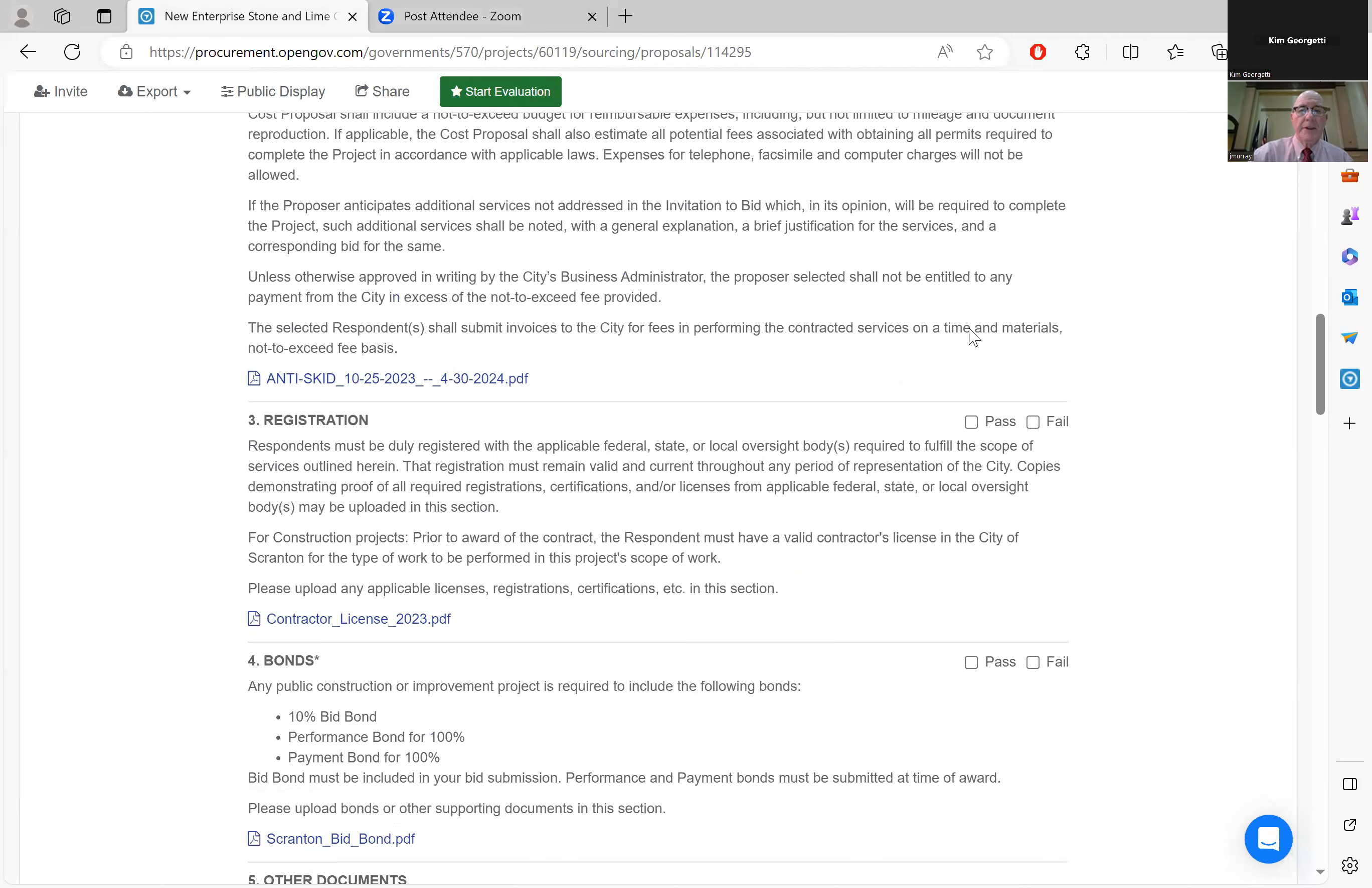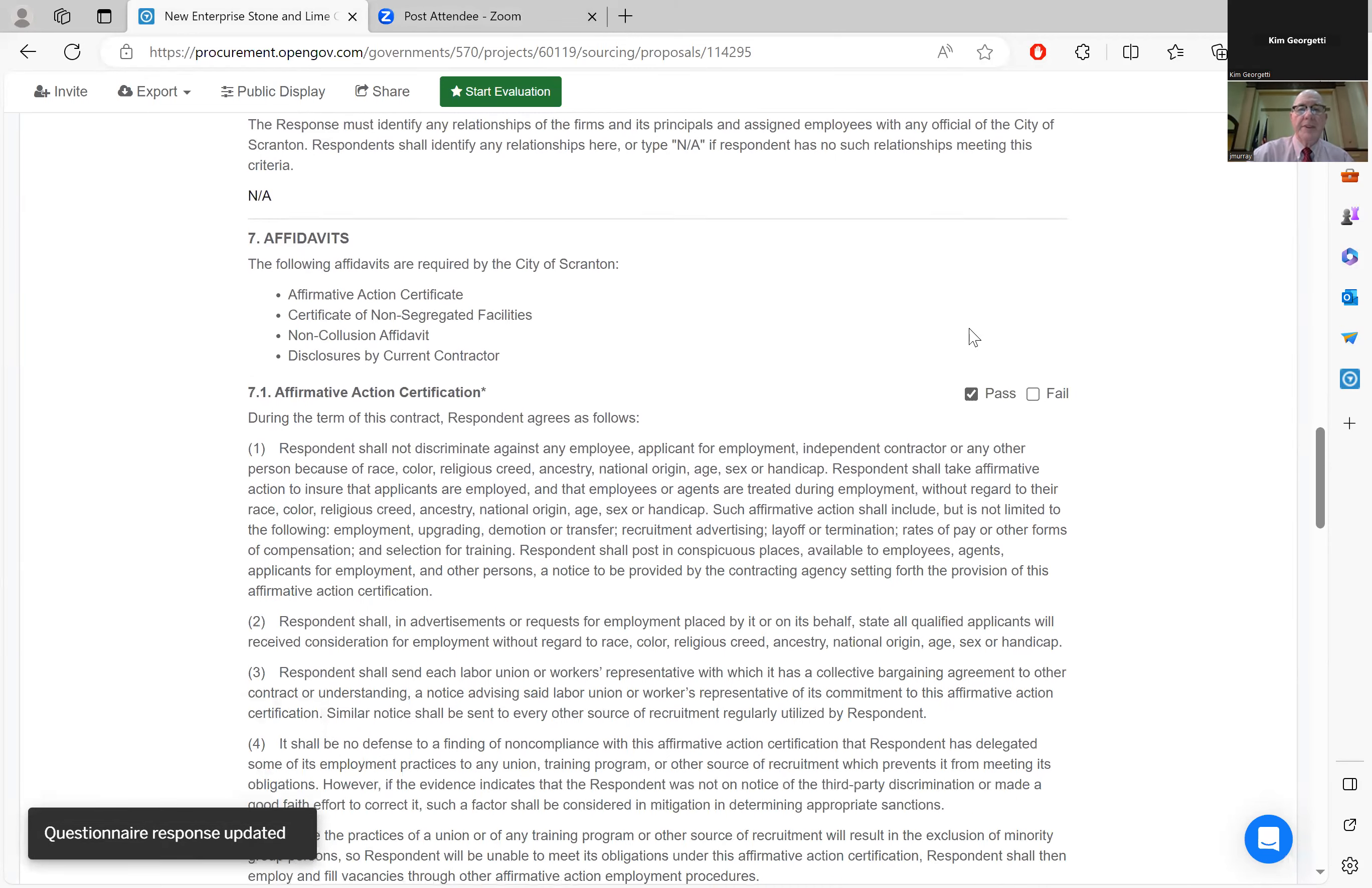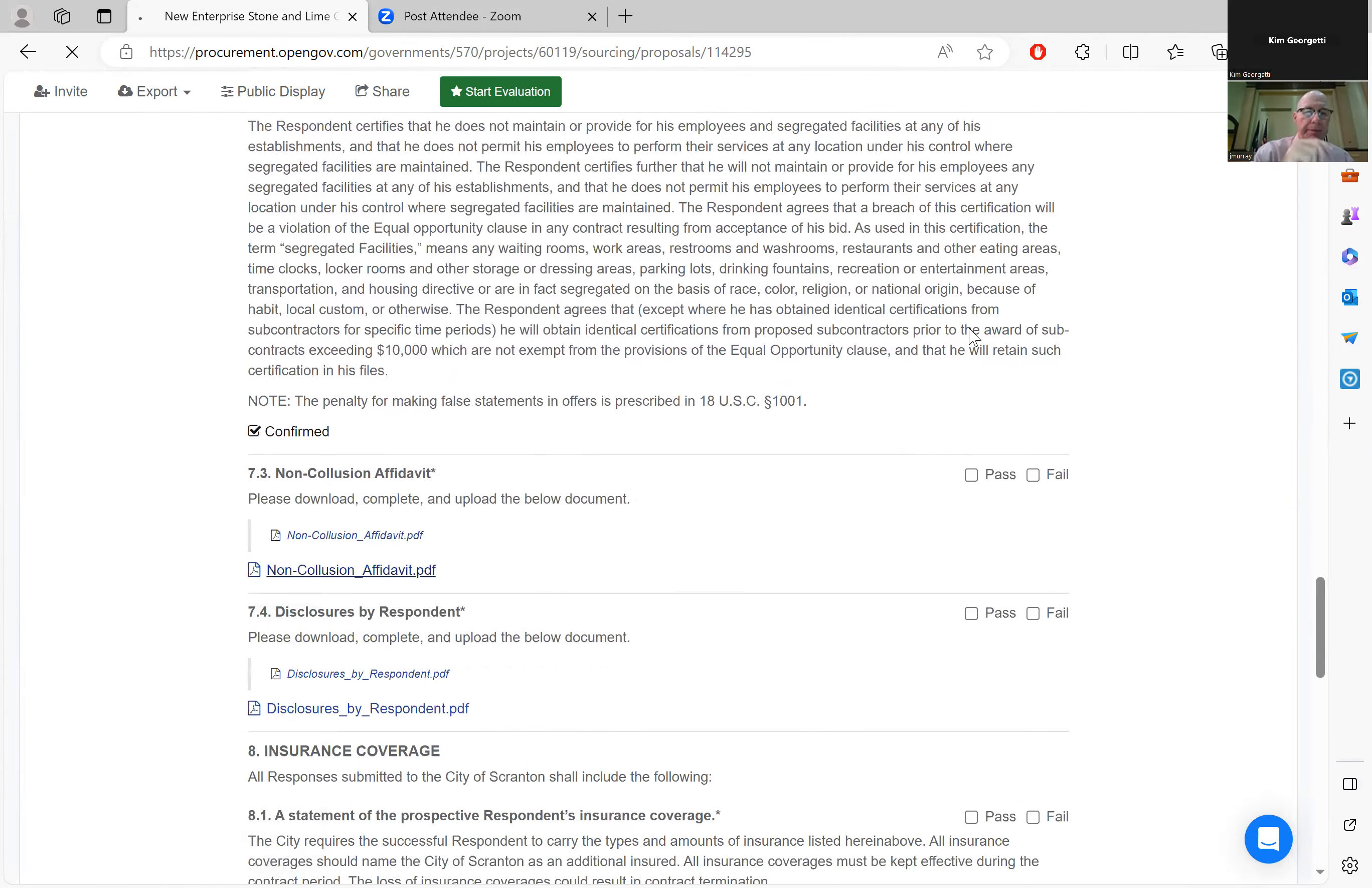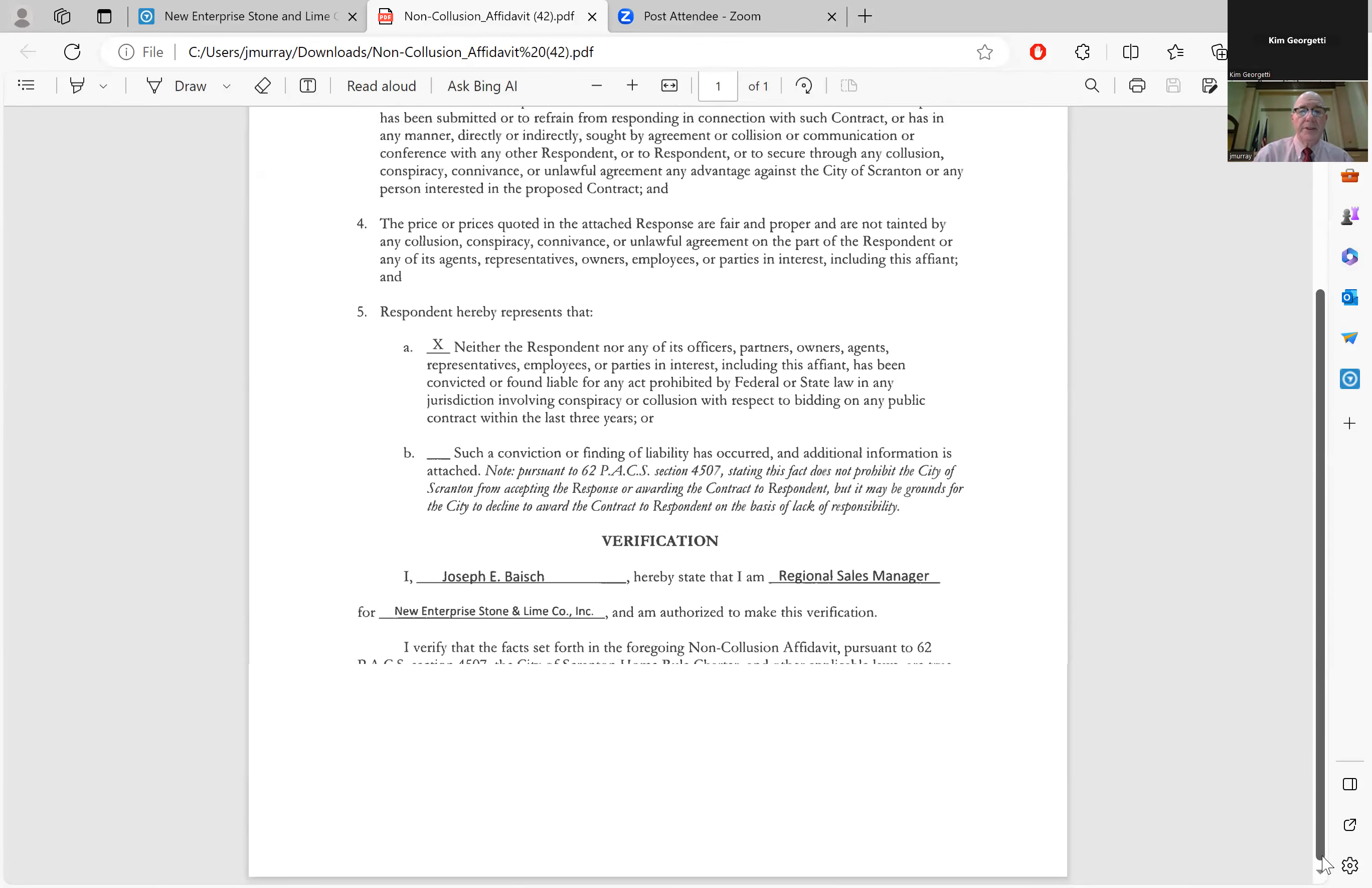They are registered contractors. Bonds are here. Relationships are non-applicable. Affirmative action certification is included as is the non-segregated facilities. Non-collusion affidavit is attached. And as you can see, the non-collusion affidavit is signed.